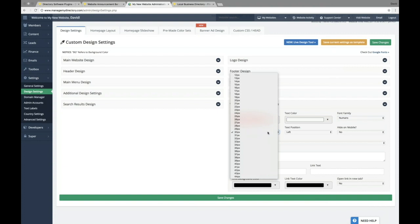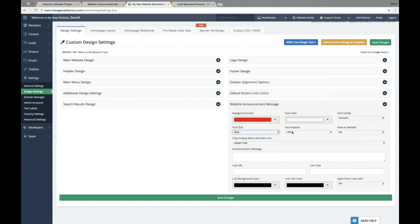We can also choose the font size, the text position, left, right, or centered. In most cases, you'll probably want it centered. It looks a little bit more clean that way.